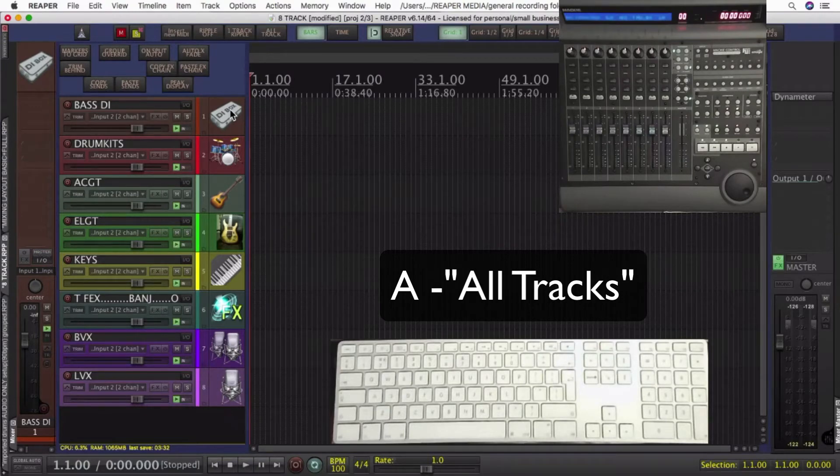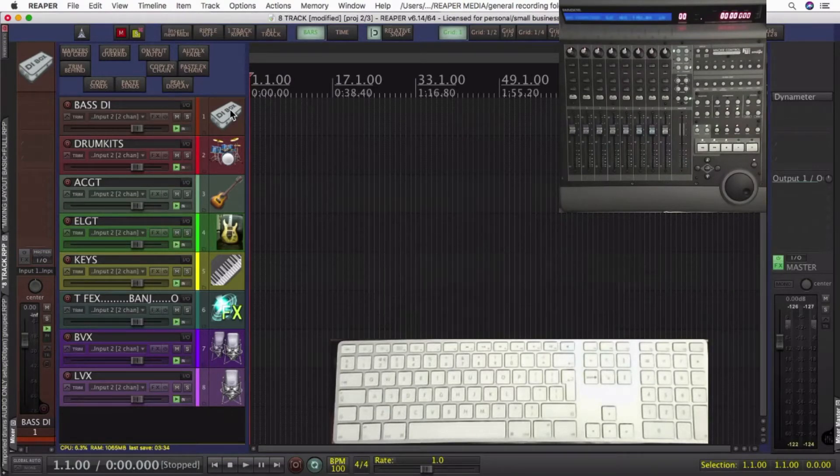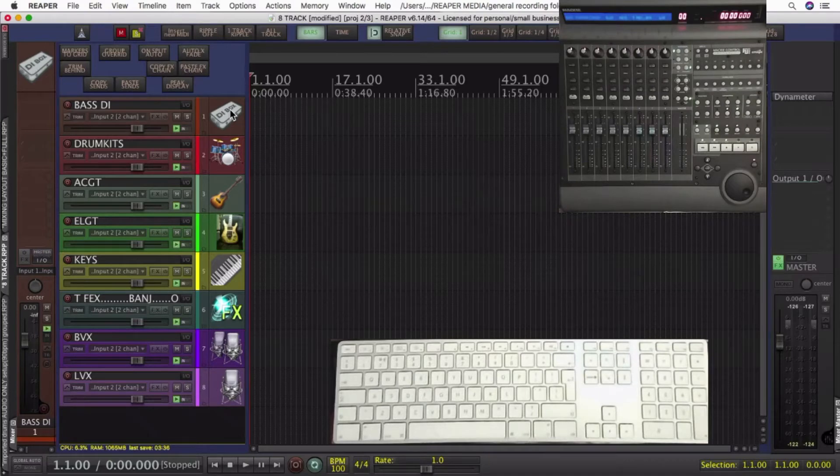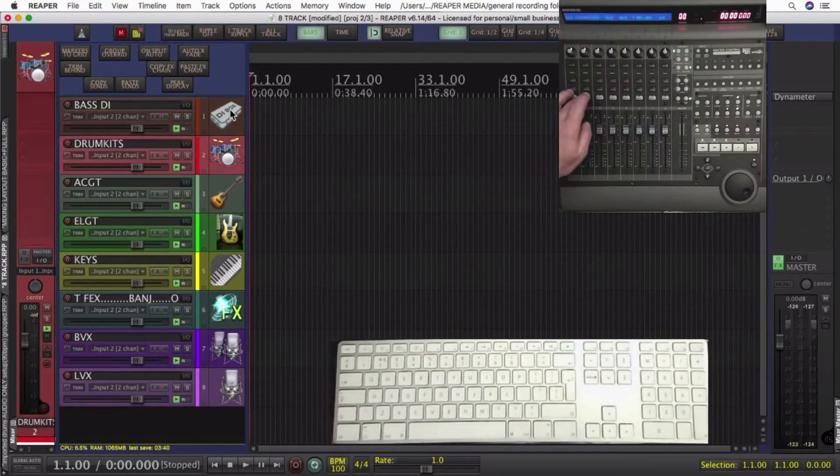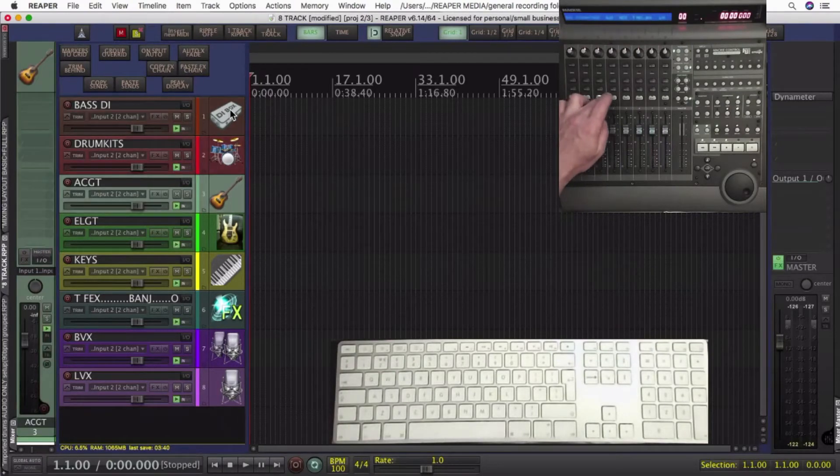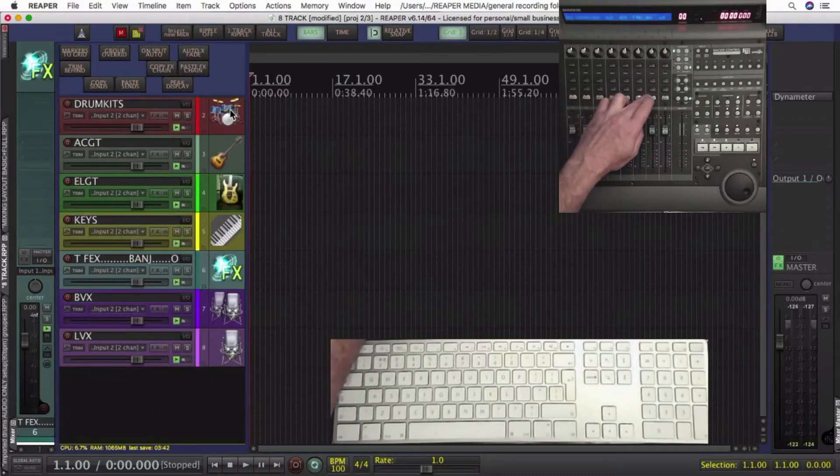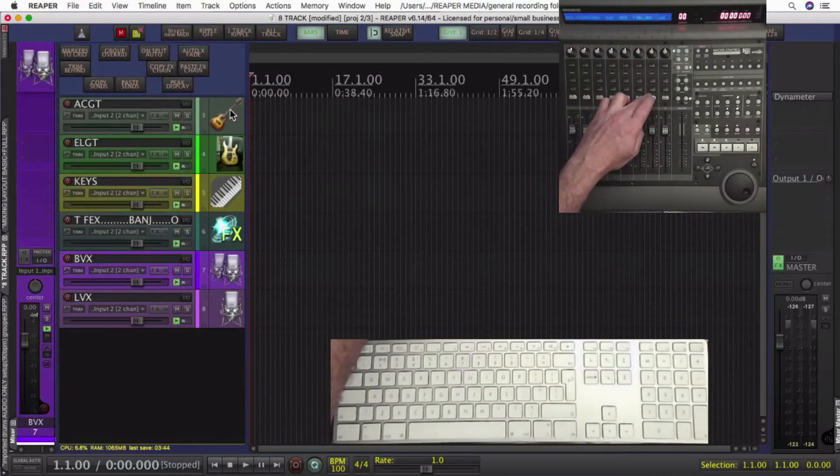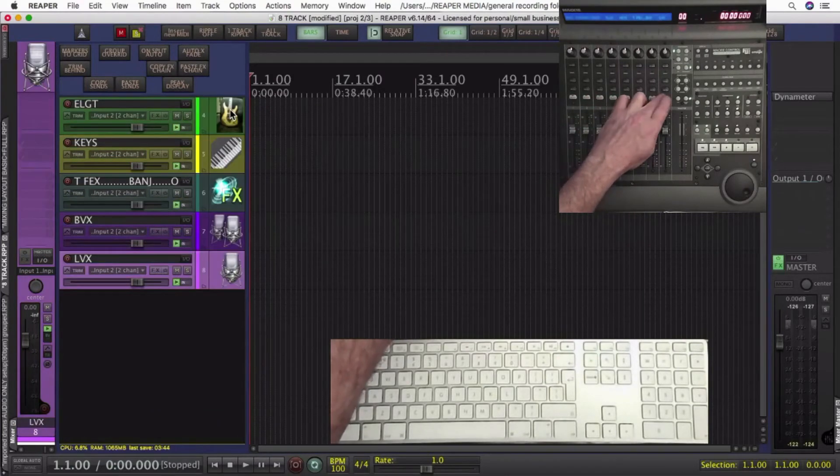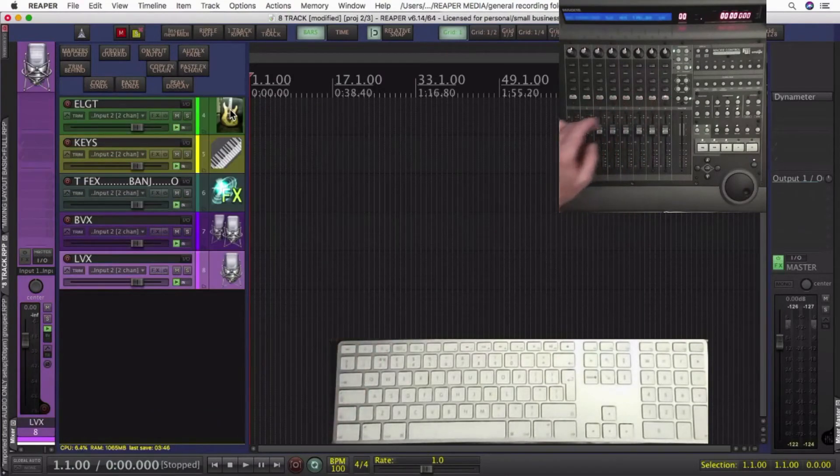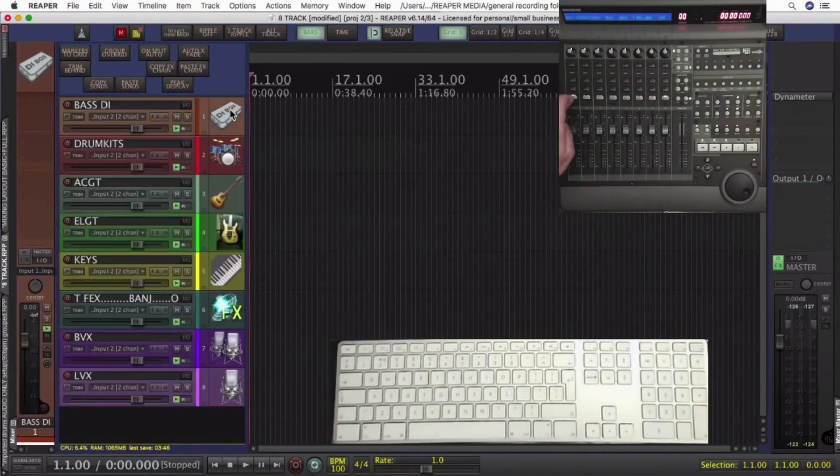Each one of the numbers triggers a custom action that I've written. If I use the MIDI controller, it doesn't do that. So these aren't zooming in to the tracks. These are just selecting the tracks.